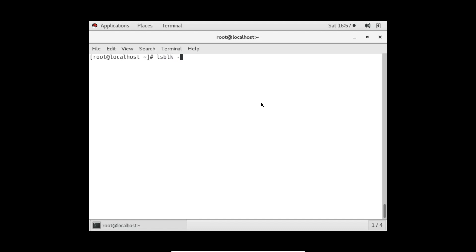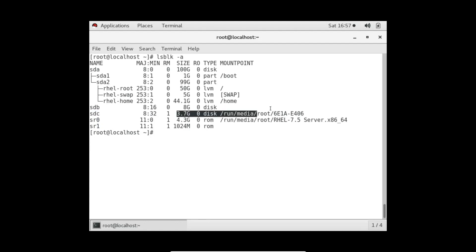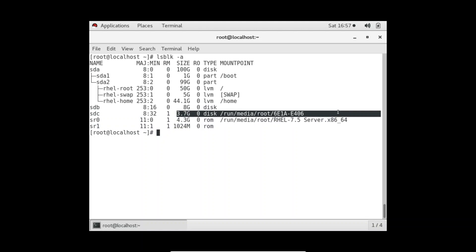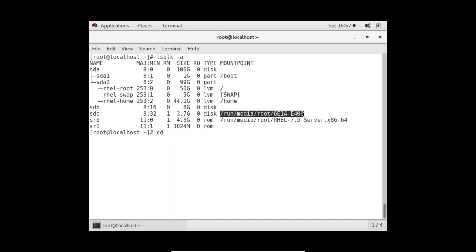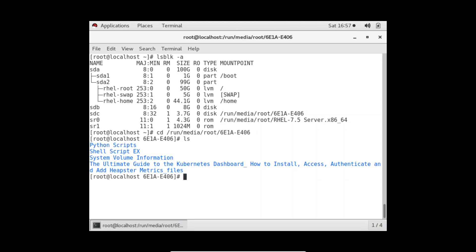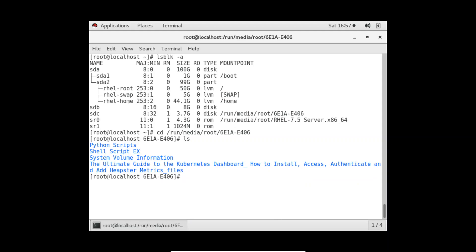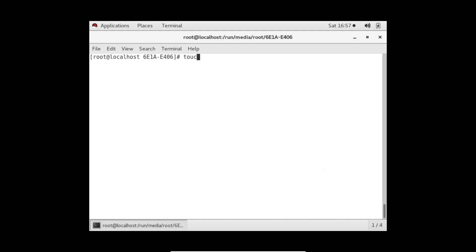That proves the pen drive is block storage and for block storage we have to mount it somewhere. Let me go inside this. This is the same pen drive. How can I show it to you? I'm going inside here. If I do ls, Python script and multiple things are there. Let me create one file with touch and another called block device.